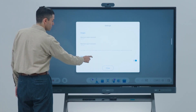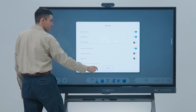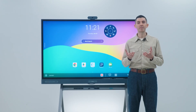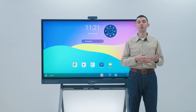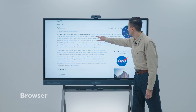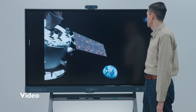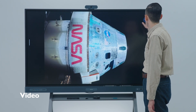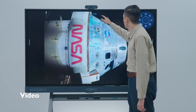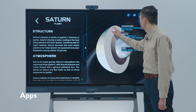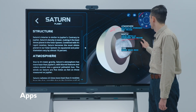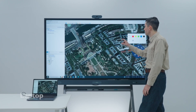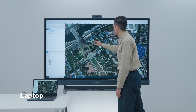One of the highlights of the floating tool is that you can use it over any app, whether you're on a browser, watching a video, or using a specialized app. It even works when you are sharing your computer screen, making the floating tool a very versatile feature for teaching.